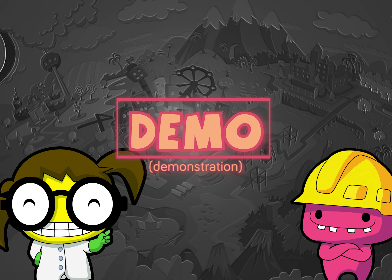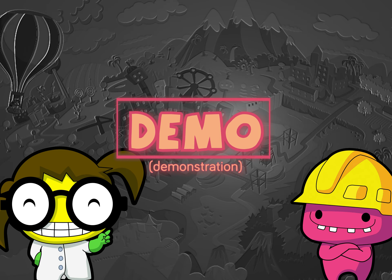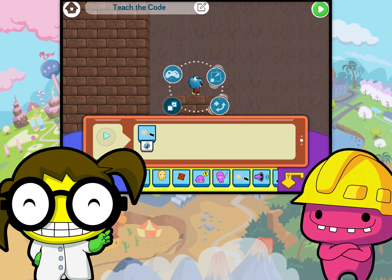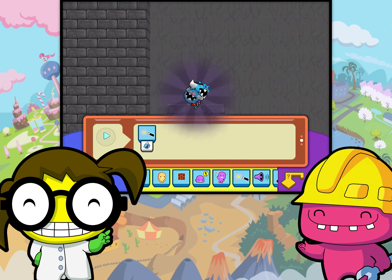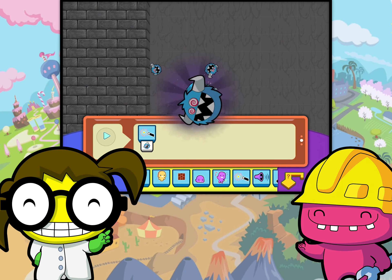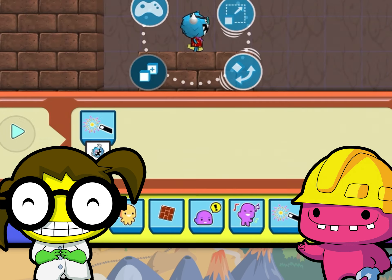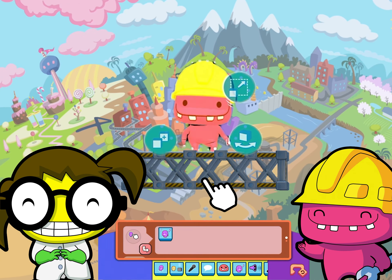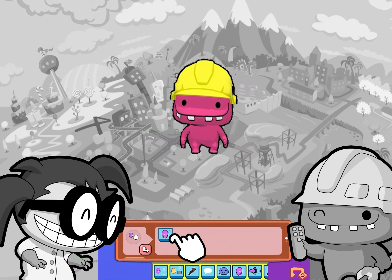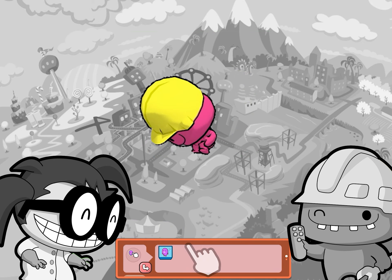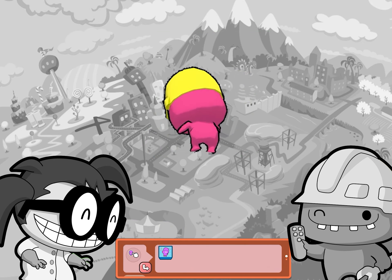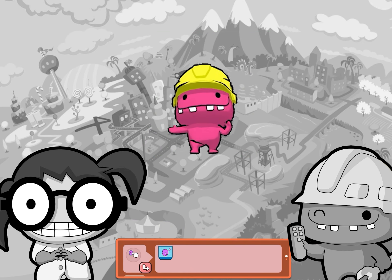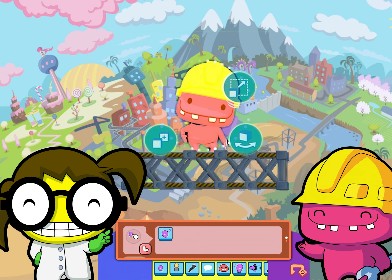DEMO is short for DEMONSTRATION. When you DEMO your code, you see what it does without running the code. Tap the code block in the code tray to see what it will do when you run it. Your scene will turn grayscale. That means black and white. And you'll get a sneak peek of that code before it all resets.